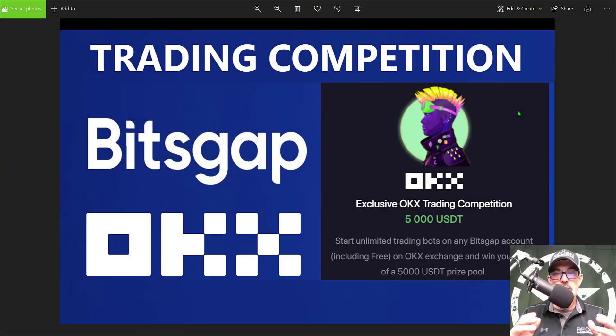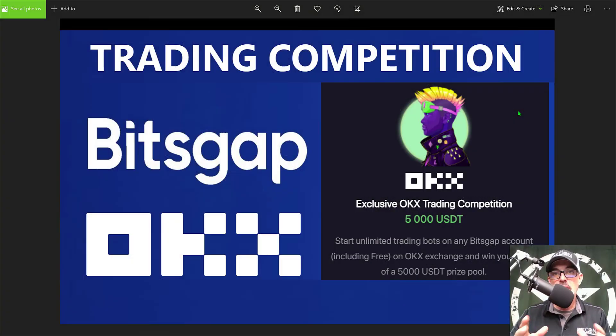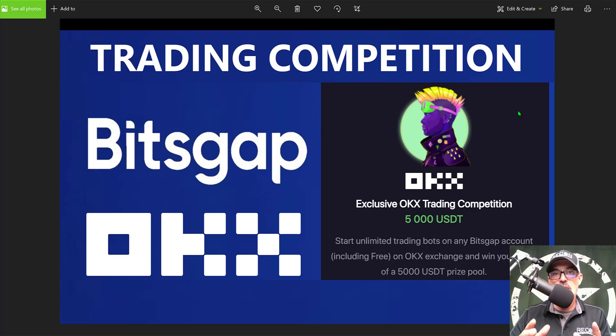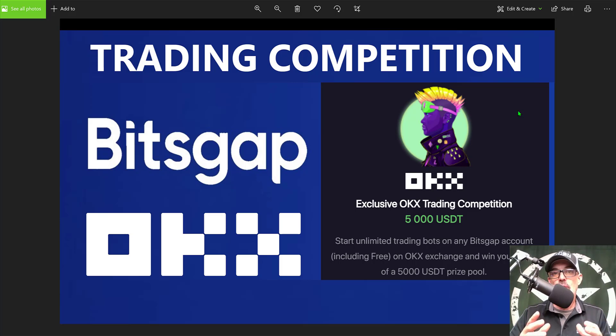Welcome to the Recon Trader. In today's video I will share with you a trading competition being put on by Bitsgap and the OKX exchange where you will be able to earn your share of a $5,000 prize pool.